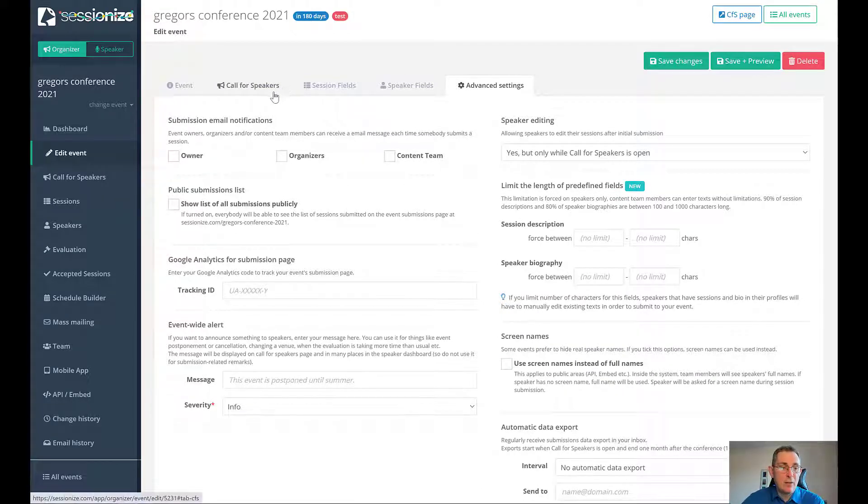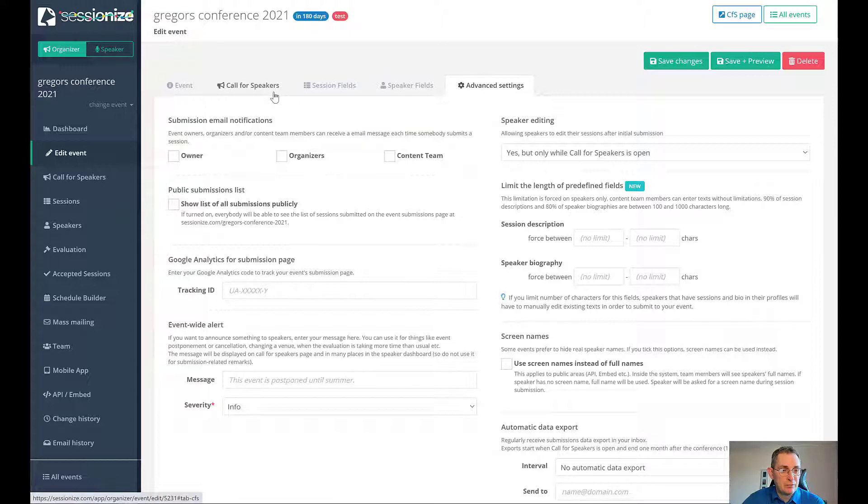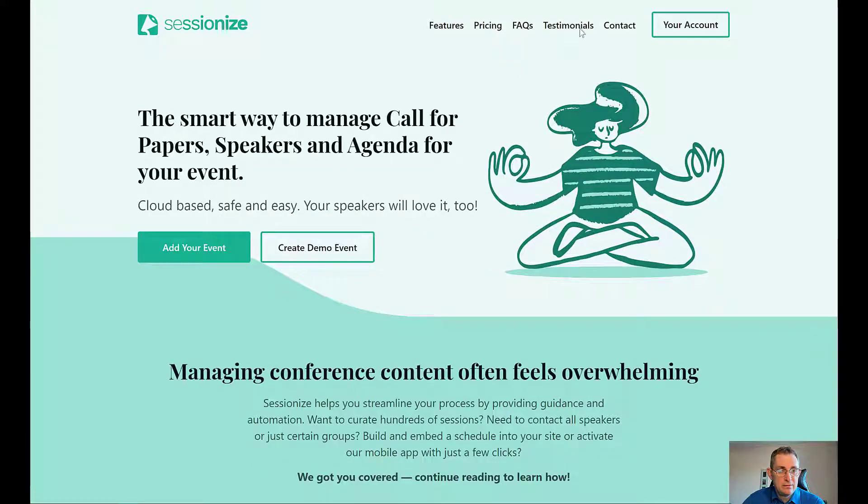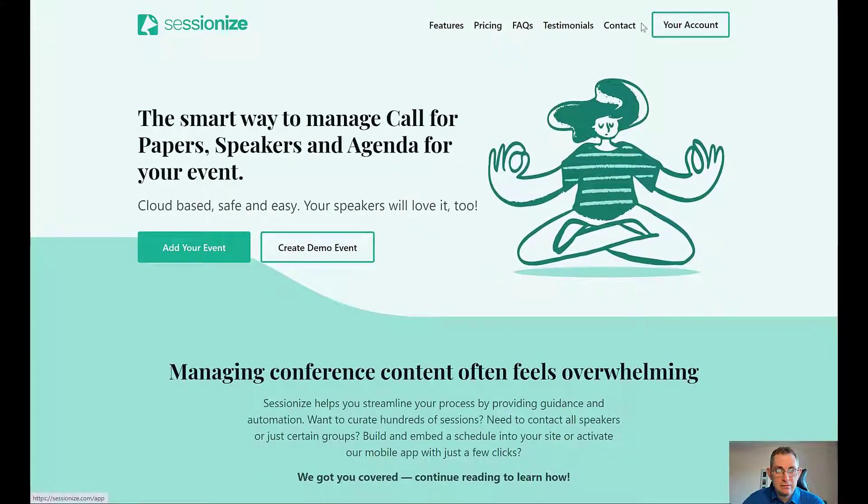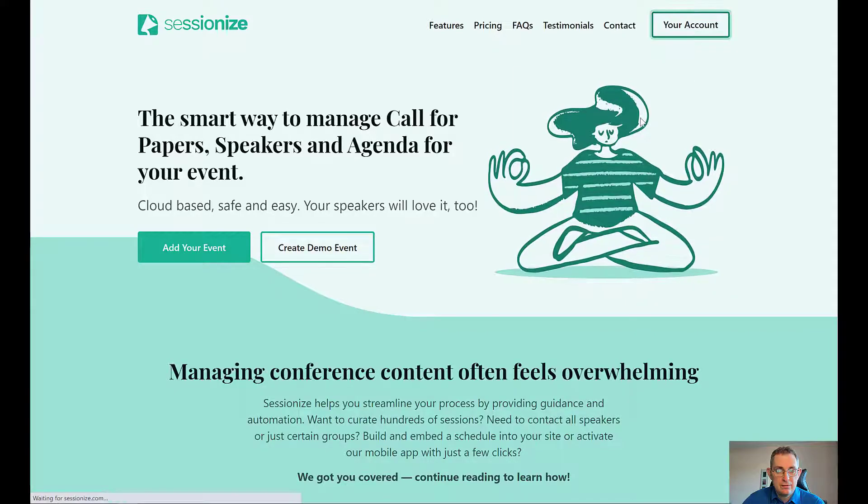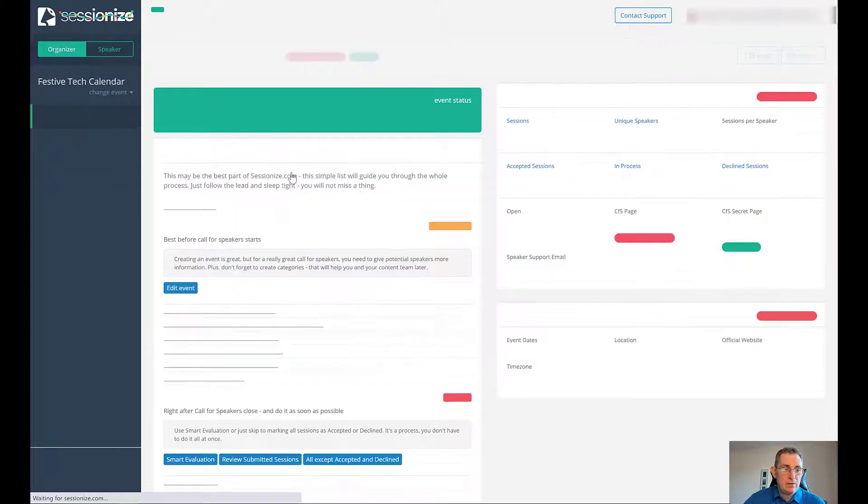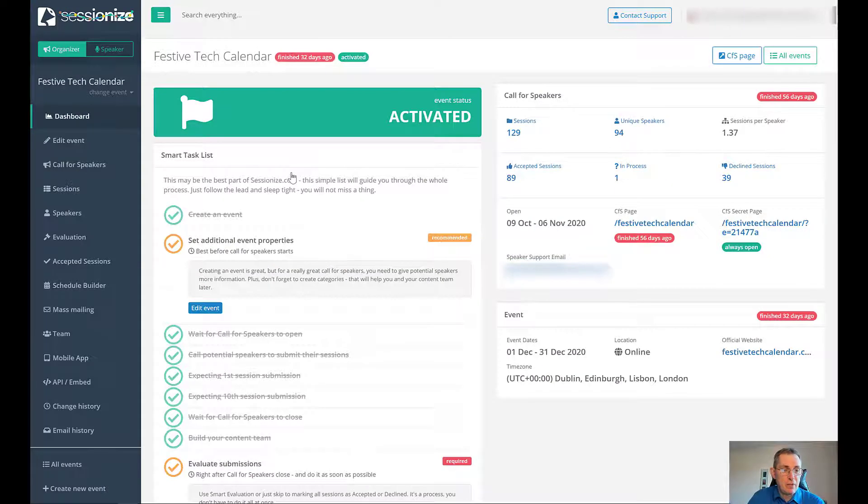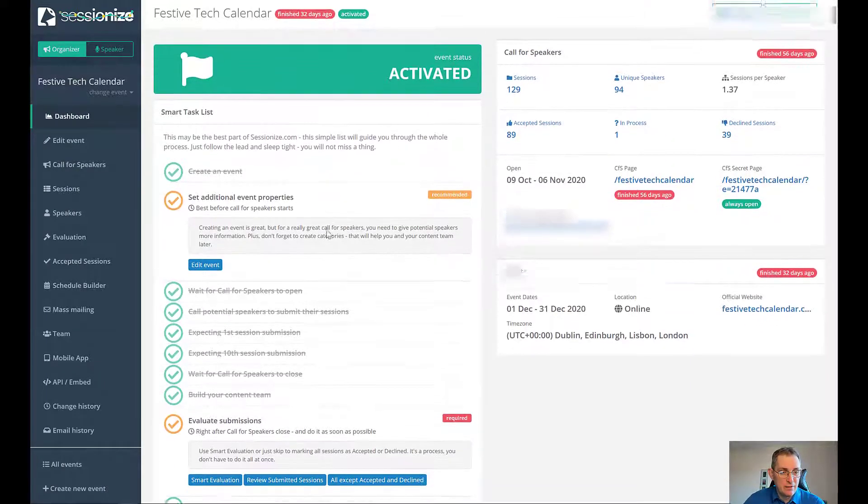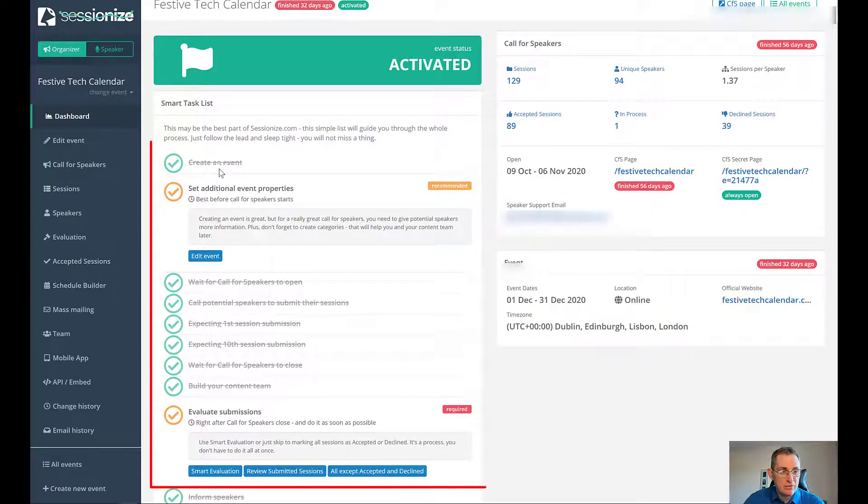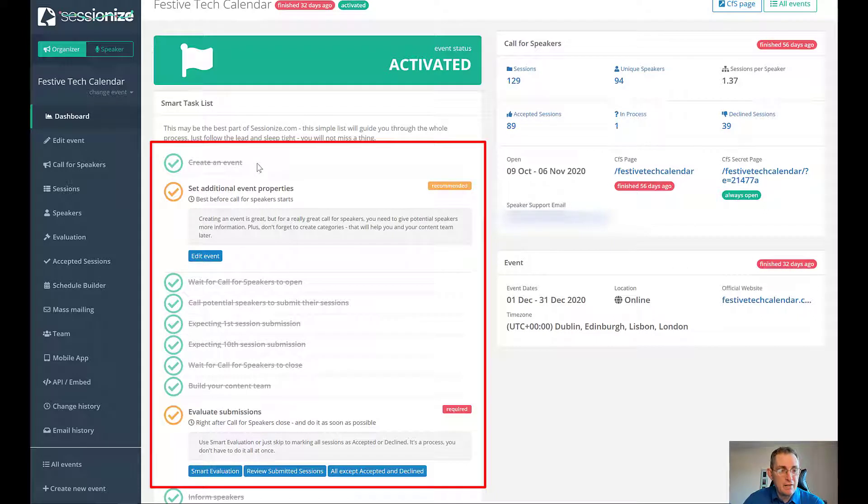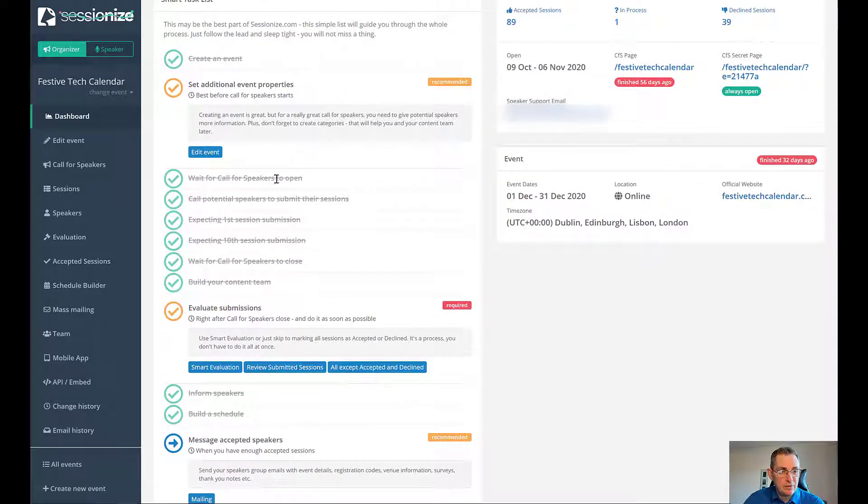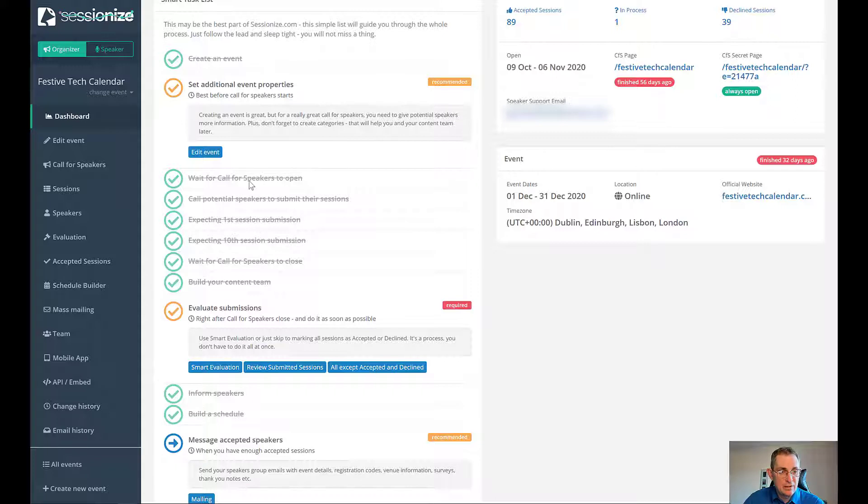Let's go back and look at the Festive Tech Calendar set up and I'll show you what we had for that. Here we are back on the Festive Tech Calendar and you kind of get a list of all the things you need to do. We created the event, we set up the additional properties, we set up the call for speakers page to open. As you're going down here one by one, it kind of ticks them off.